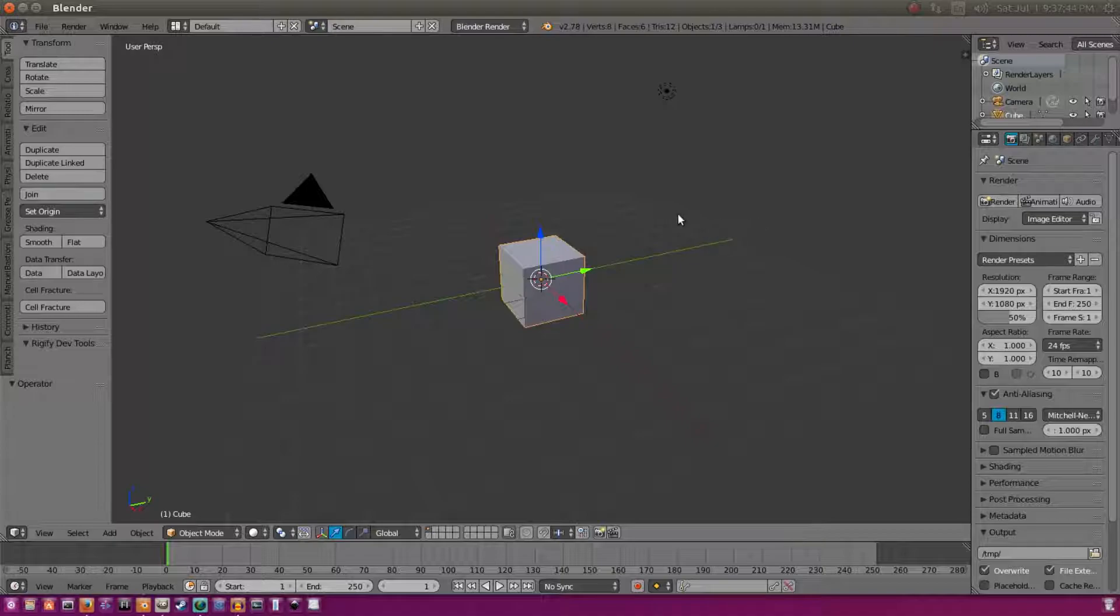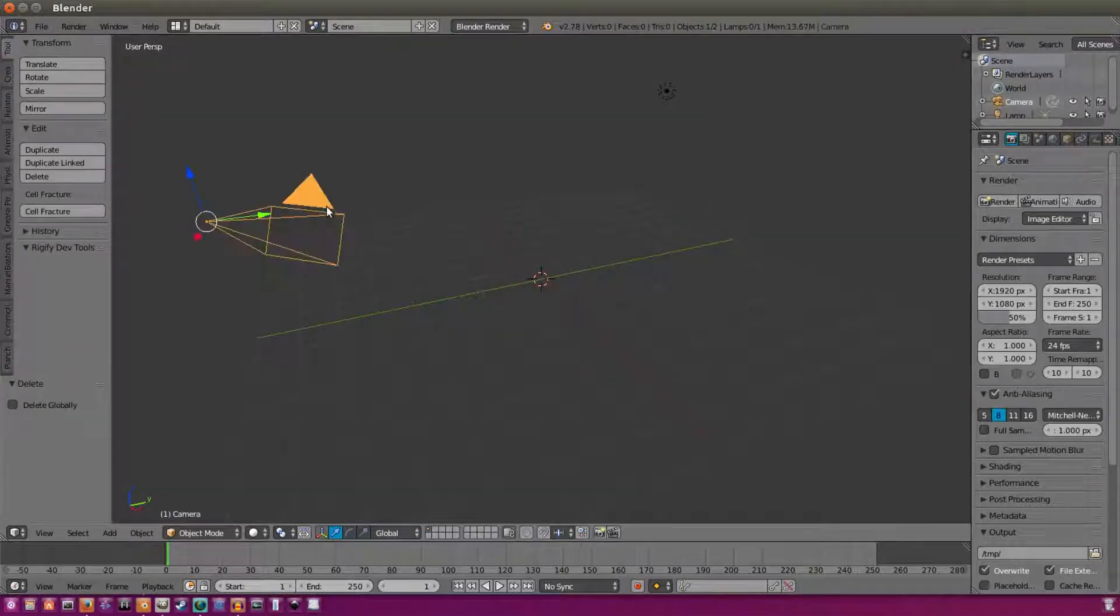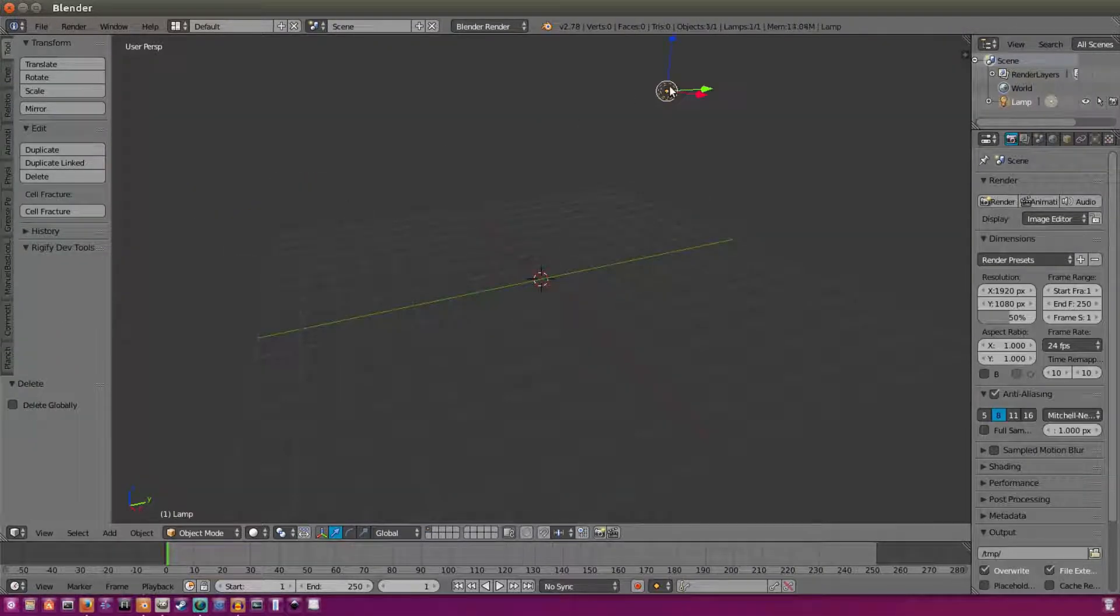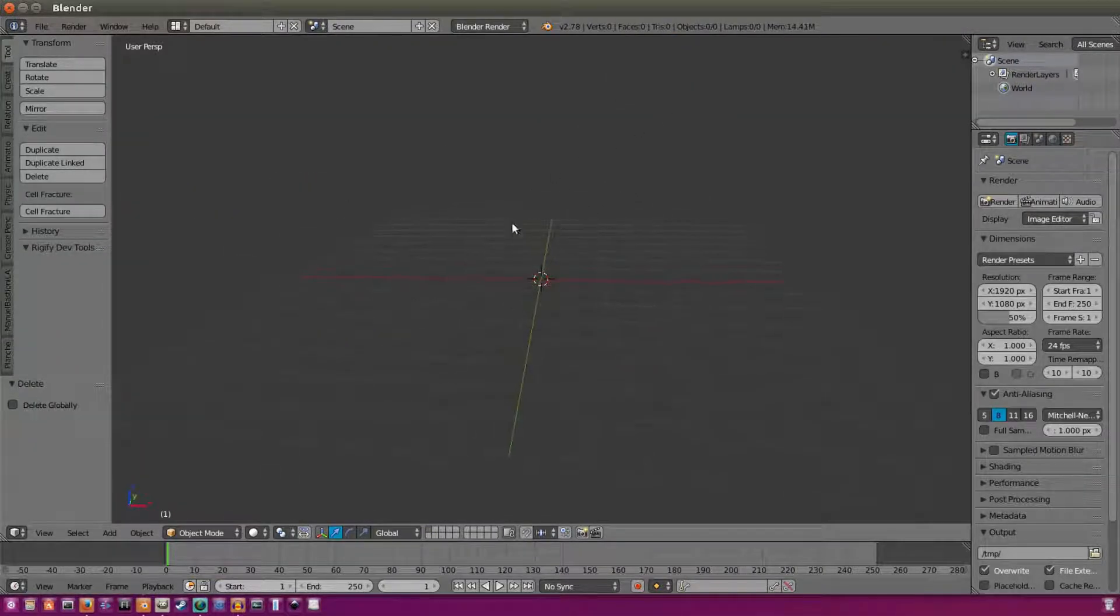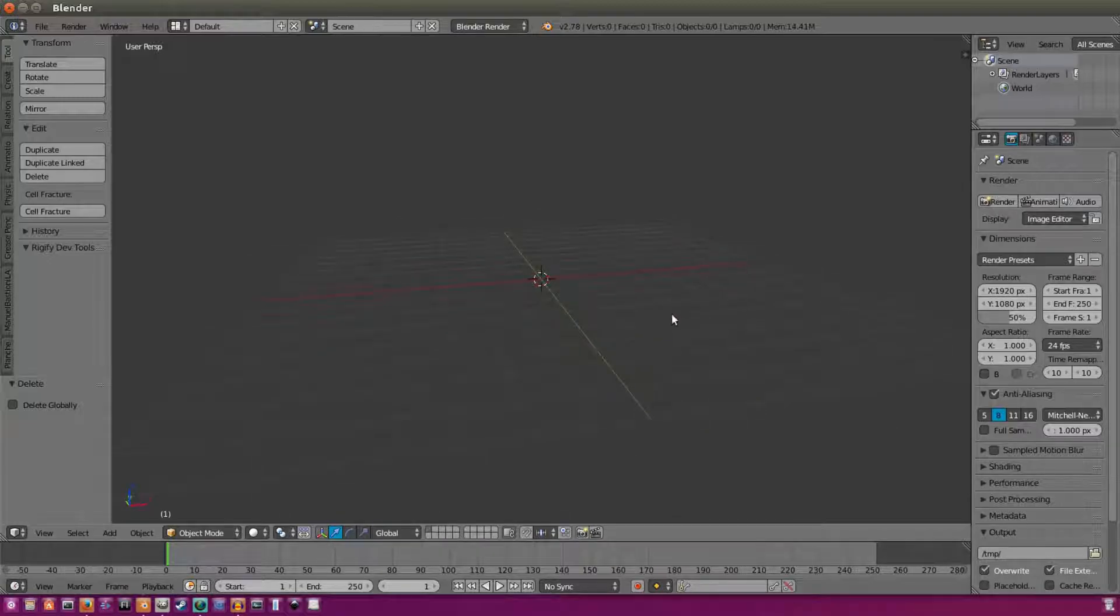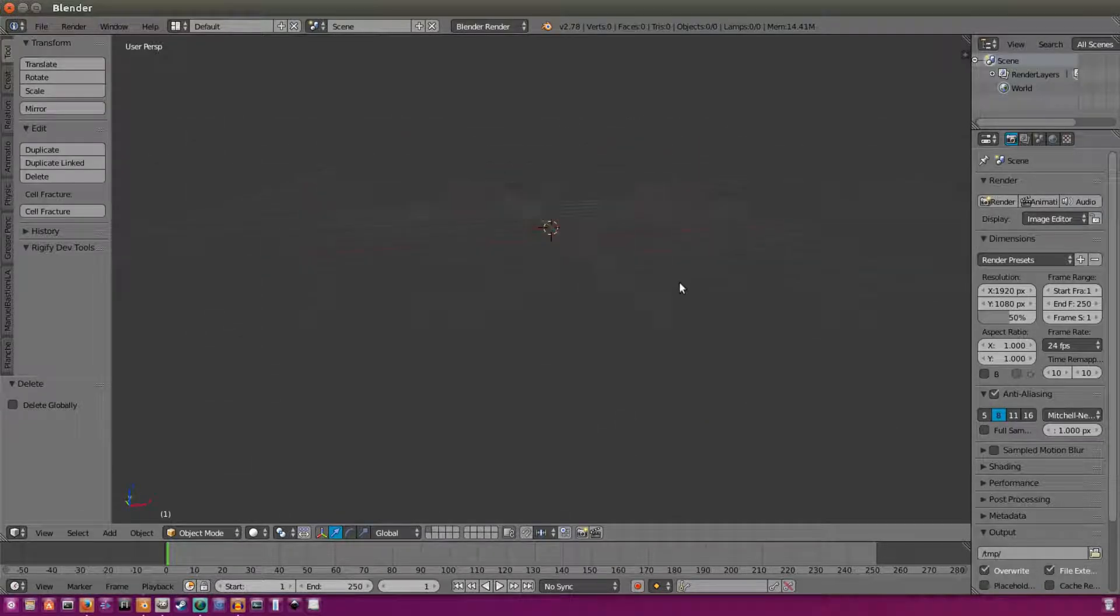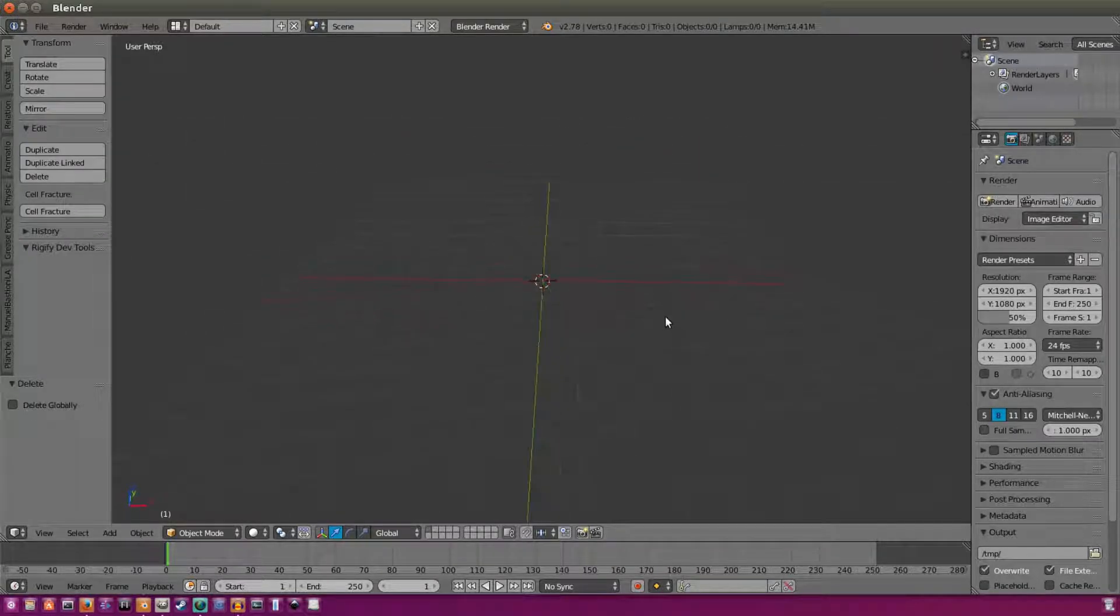First things first, we're going to delete the cube, the camera, and the light, just as always, using middle mouse button to pan around my scene and shift and the middle mouse button to move around.